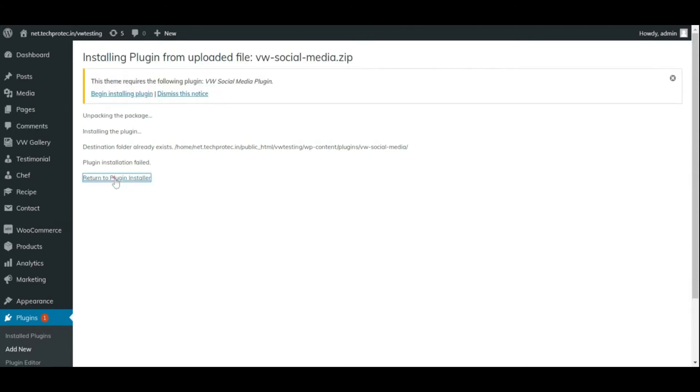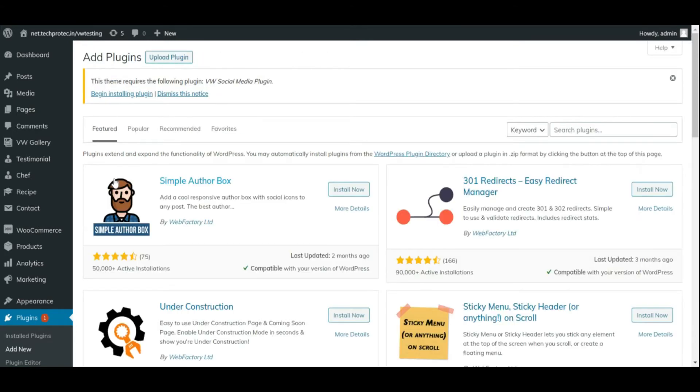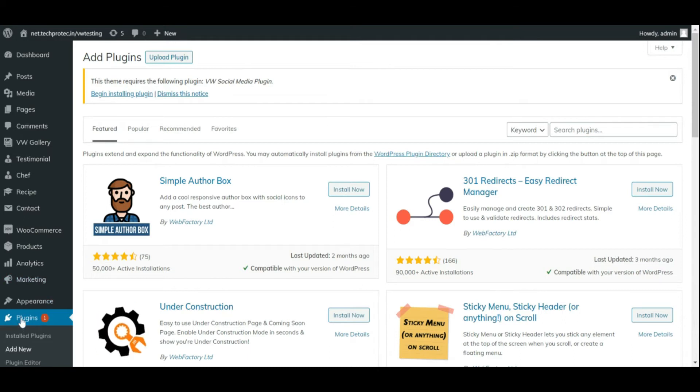Go back to plugin and activate VW social media plugin.